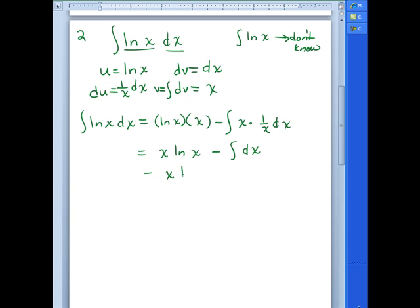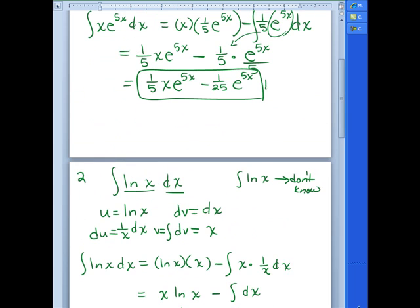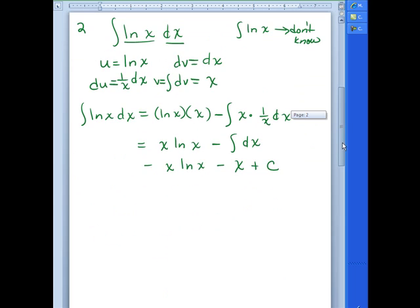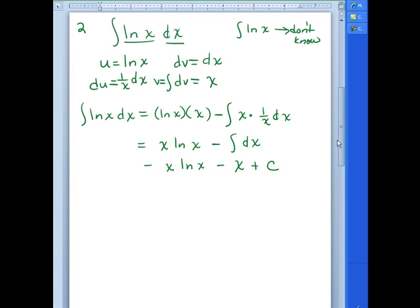So we get x·ln(x), and the integral of dx is just x, giving us x·ln(x) minus x plus C. I also did not put a plus C on number 1 — that should have a plus C because we do not have a definite integral. Any time we don't have a definite integral, we would have a plus C. If you cannot integrate something, it has to be put in the U spot, because you can take the derivative of it.